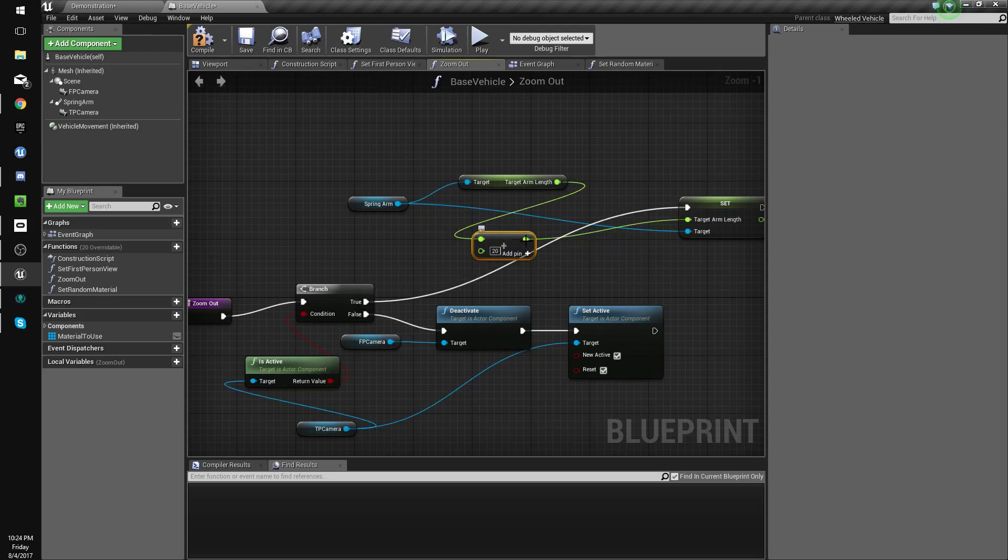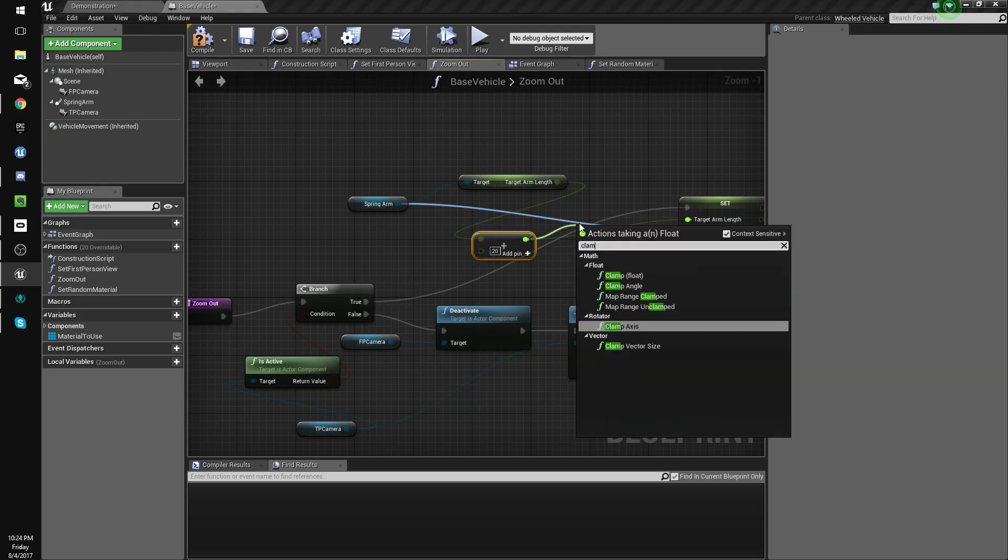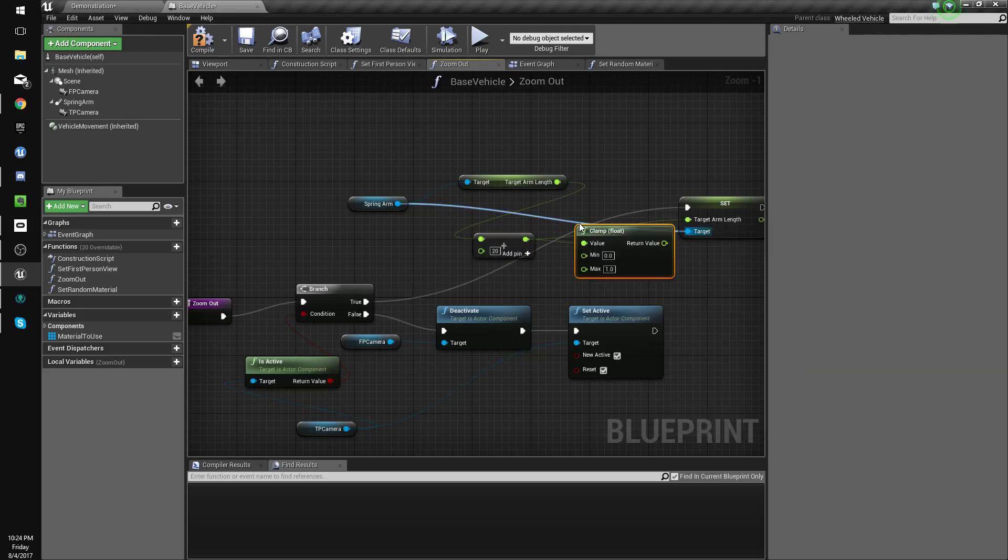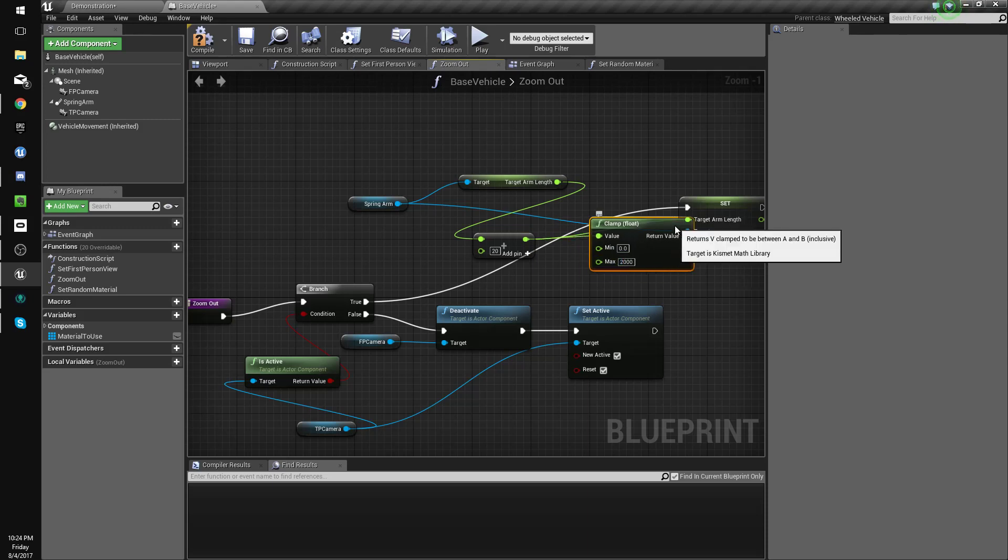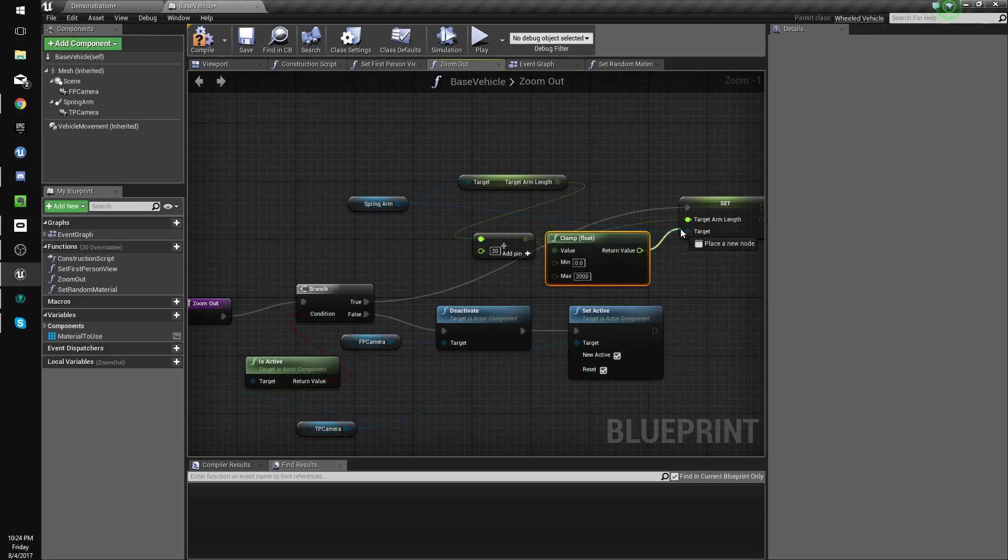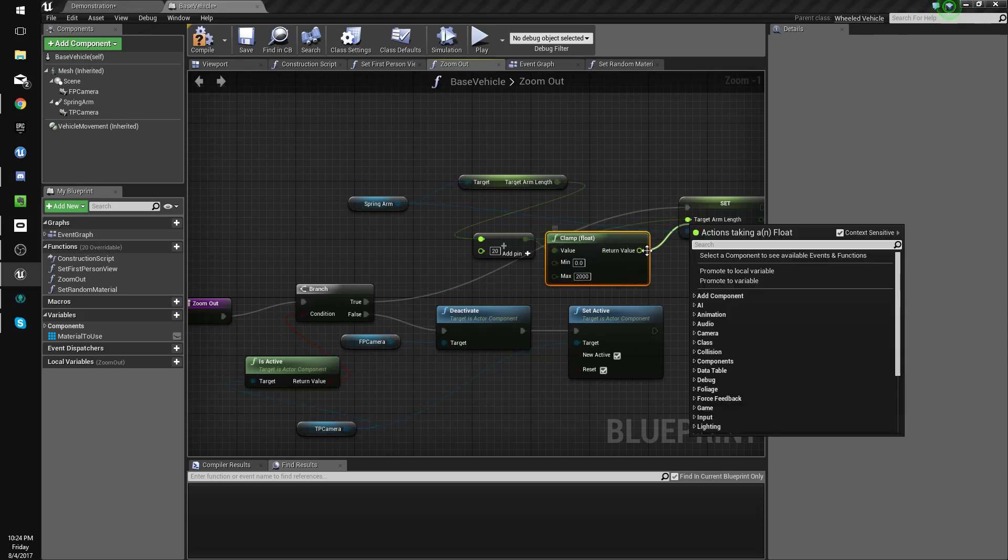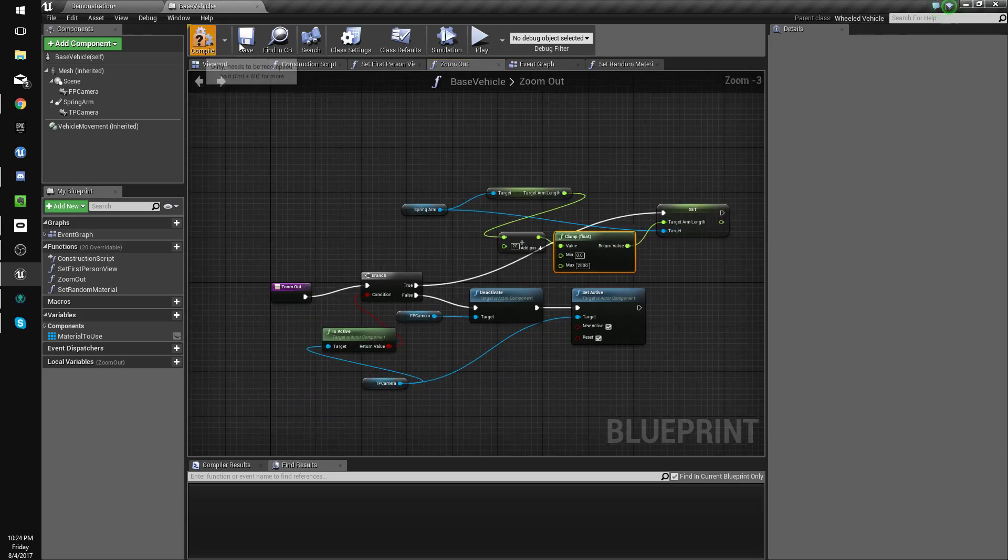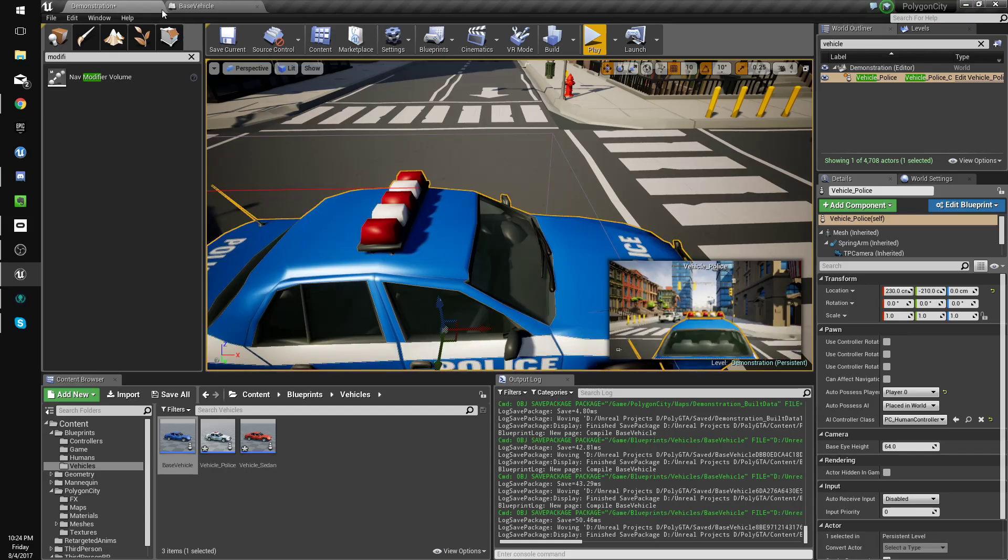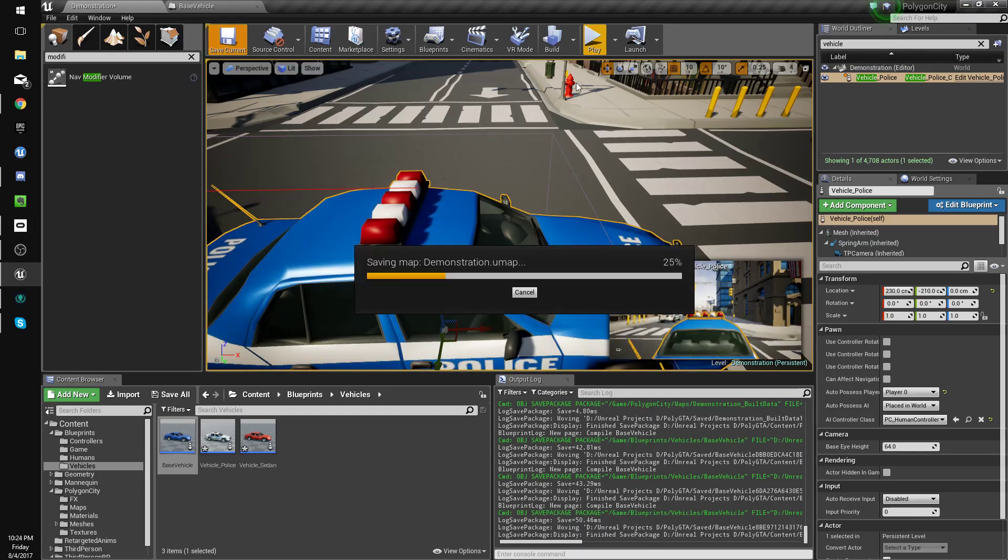And we'll clamp this at 2000. I suppose I need to adjust these numbers, but should be good for now. Let's see if that works.